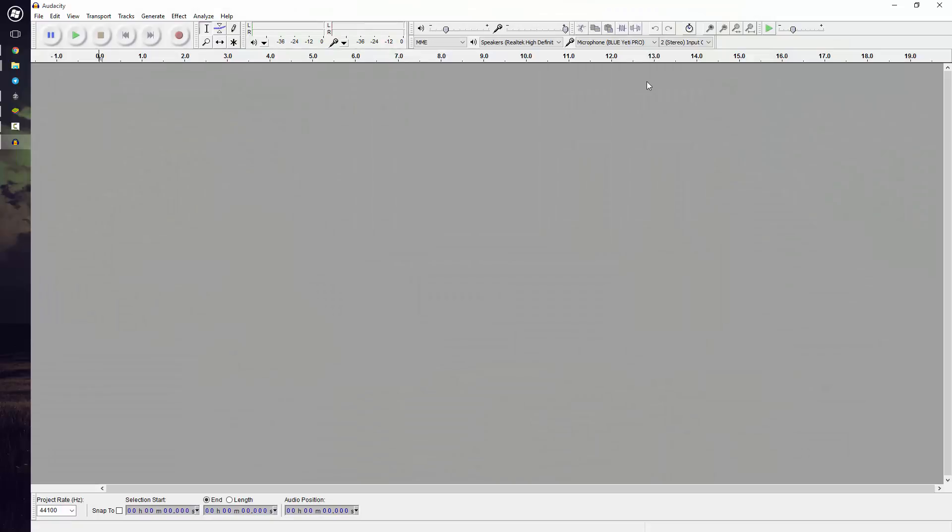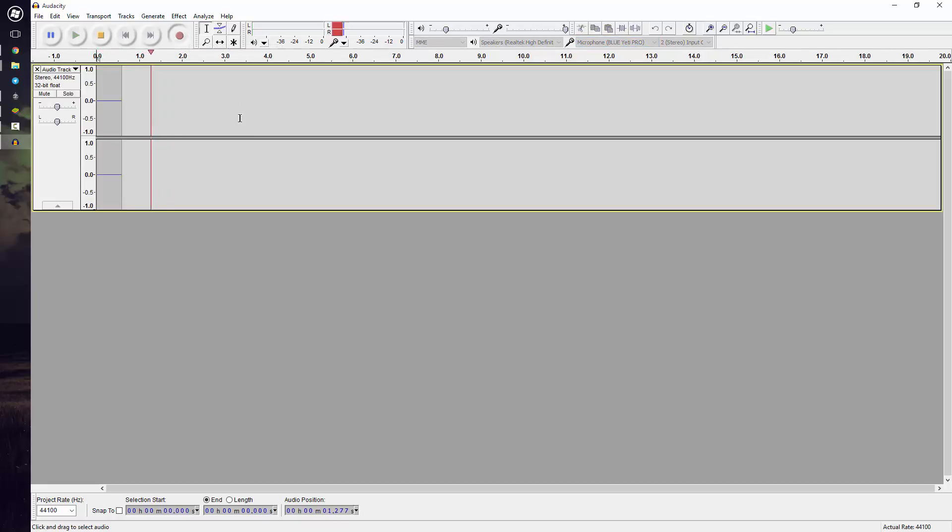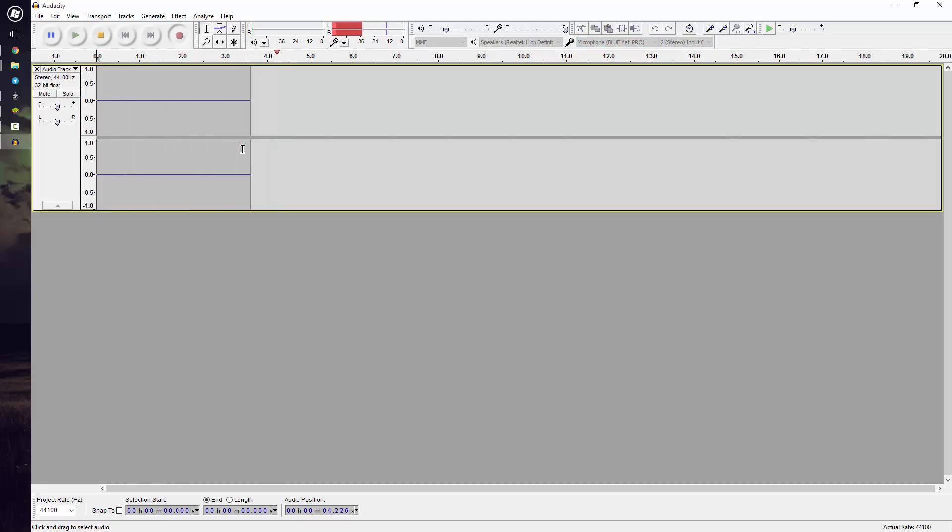So if you don't have an audio recording that you want to play with, you can go ahead and record your own. To do this, make sure the mic is selected in the top right-hand corner, and then press the big red button, and it will start recording. Go ahead and leave some blank, empty space, and then say something.